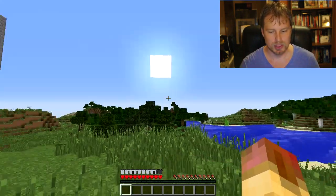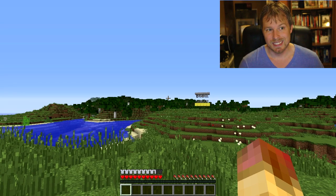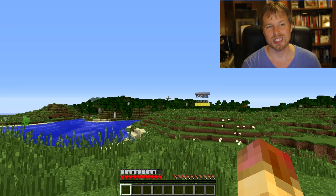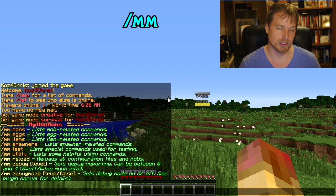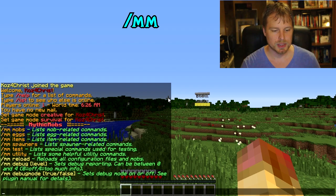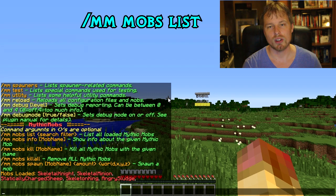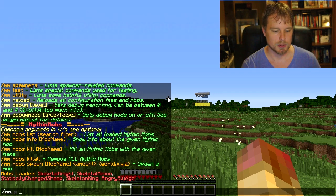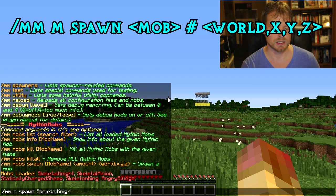Most of the configuration for adding custom mobs, items, and similar things is done in the YML config files, so you'll want Notepad++ probably. In-game, you just do `/mm` for MythicMobs commands. You can do `mm mobs` to see all the mob-related commands, then `mm mob list` to see all the mobs you have. You can also do `mm mob spawn` — note it's case sensitive — so for example, `SkeletalKnight` all in proper case.